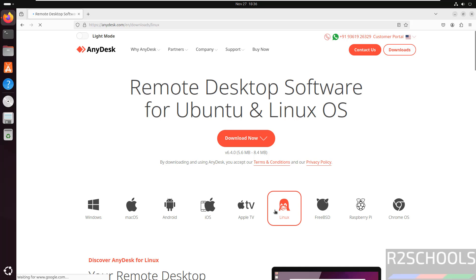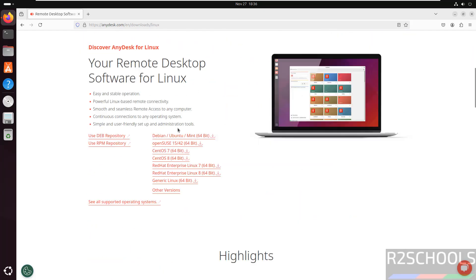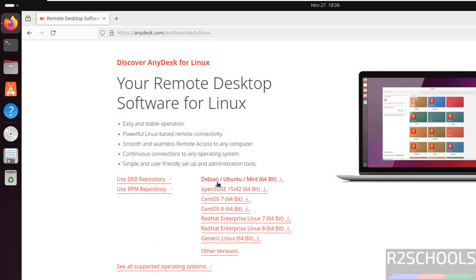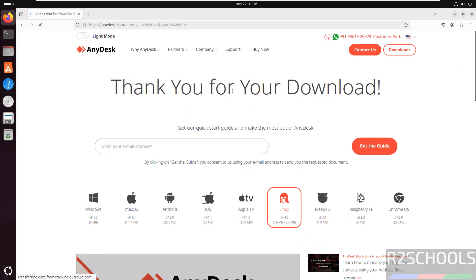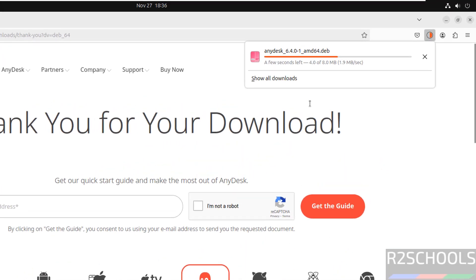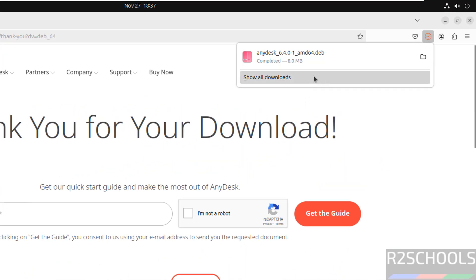Then select Linux, then scroll down, then click on Debian or Ubuntu or Mint. Click on here. See, it is going to download. The download has been started and its size is only 8 megabytes.